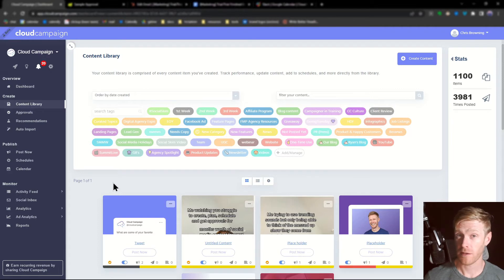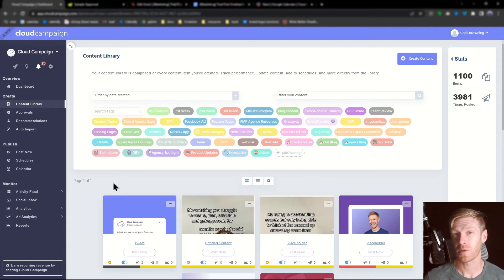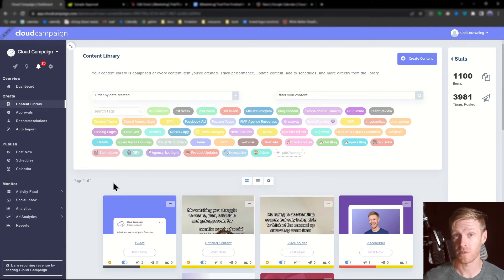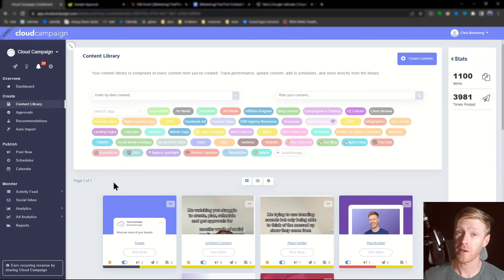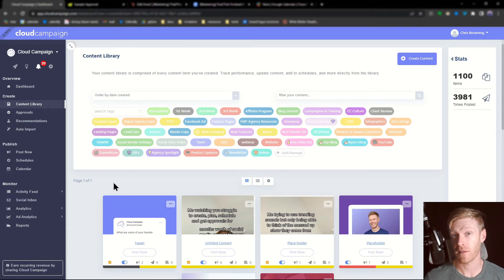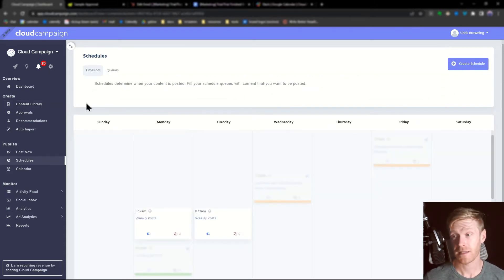Now that you know how to use categories, let me show you how to use them to create automatic posting schedules. From here, click schedules from the left side of the navigation bar. Next, click create schedule.